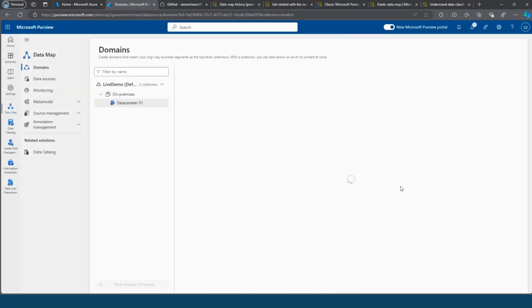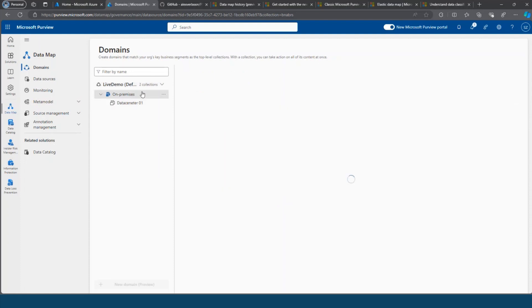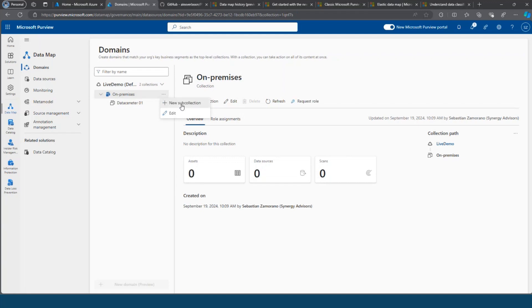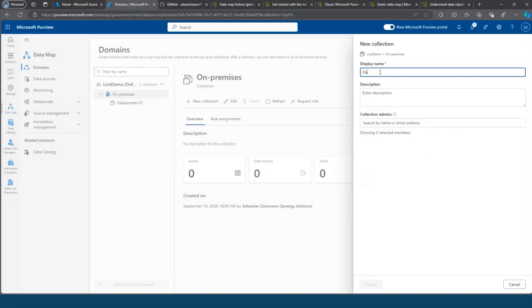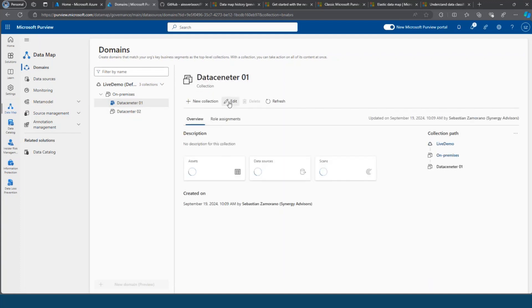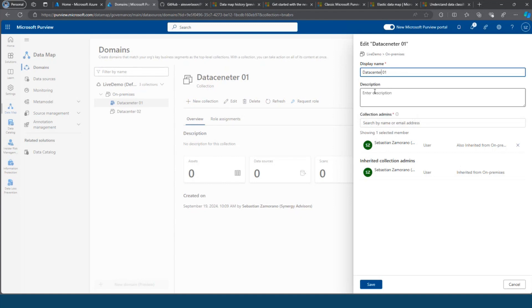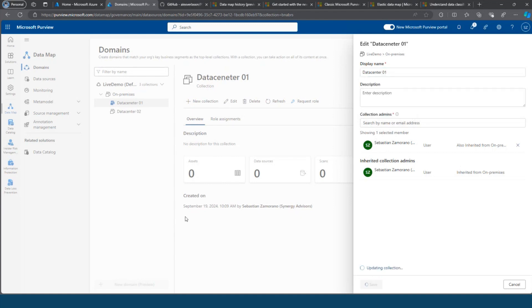I will set my account as an admin. I have my first collection. You can also create sub-collections. I have on-premise and I want to reach my SQL on-premise. I have a data center in South America and another data center in Europe — I can create a sub-collection for that. My account as an admin is added automatically, and here again we can create a new sub-collection.